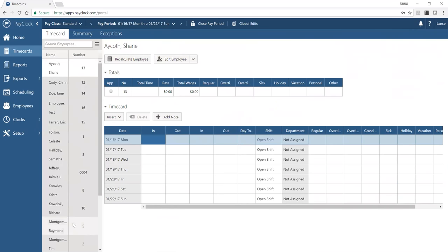Once you've reviewed a time card and everything looks good, you can approve it. Once approved, you can't edit it. Best practice after everything's been approved and you're ready to export to payroll is to lock the time cards. If you need to go back while the pay period is still open, you can unapprove and start editing again.